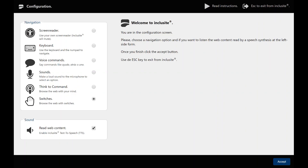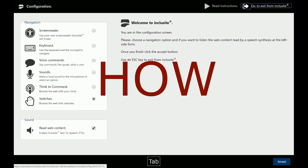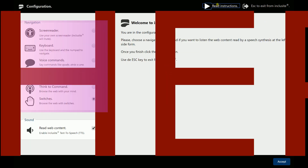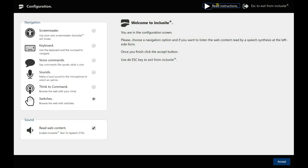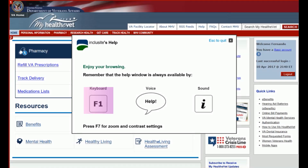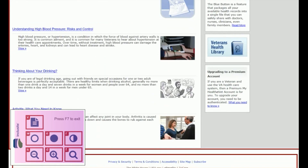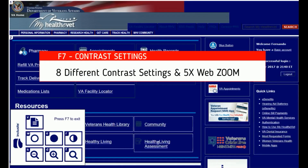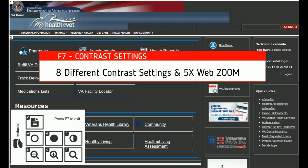Inclusight allows any user to choose how, when, and where they want to communicate with the web by providing different interfaces for different needs. Users can also choose if they want Inclusight to read the web content, to know their navigation options, sample view mode, different contrast settings, and zoom by pressing F1 and F7.